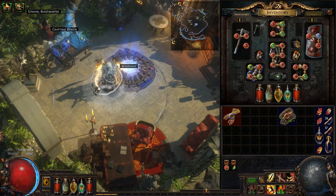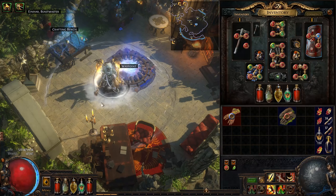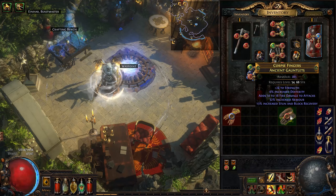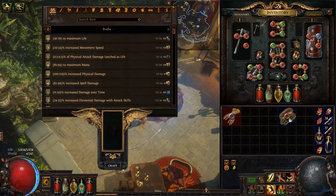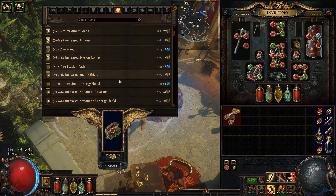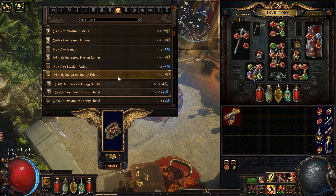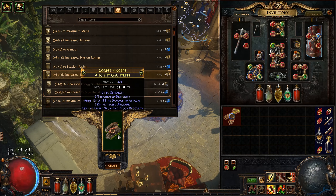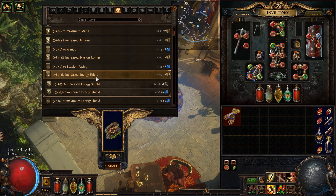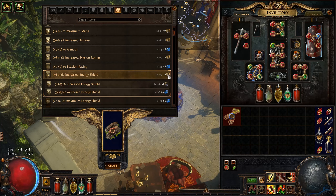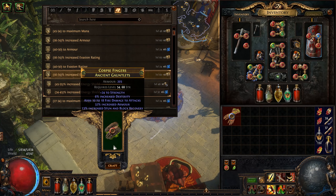One reason why it's really important to know the difference between a local and a global modifier is because if you look at these gloves here, you'll see that there is no ES on them at all — it's only armor. However, I can go and craft increased energy shield on them. If I do this, I am not actually gaining any energy shield. Because remember, there is no ES on these gloves. So by crafting increased energy shield, I am not gaining any energy shield — I am just wasting, in this case, 2 chaos to put on nothing.